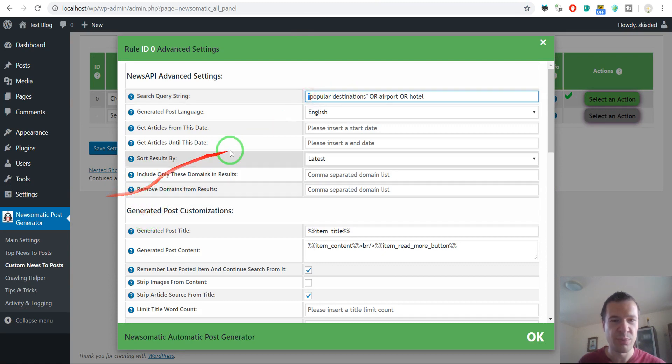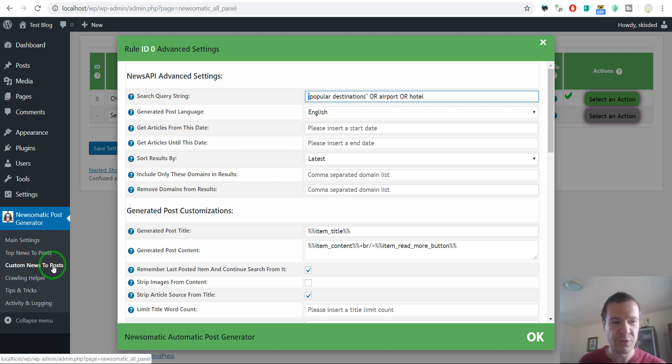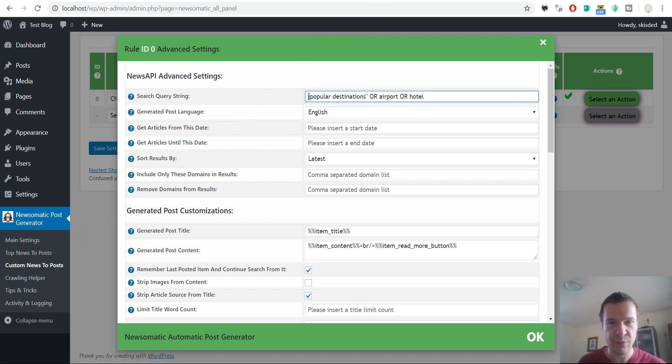Please note that this advanced search query will work only in the Custom News to Posts menu, not in the Top News to Posts menu.